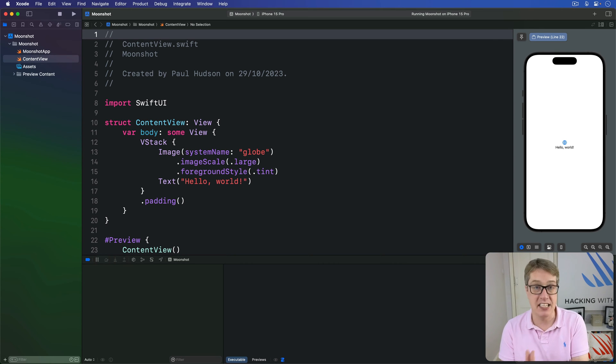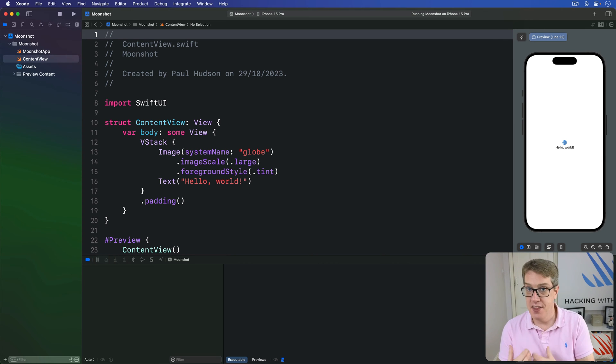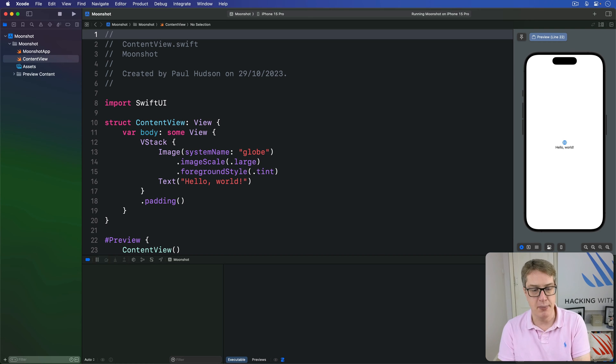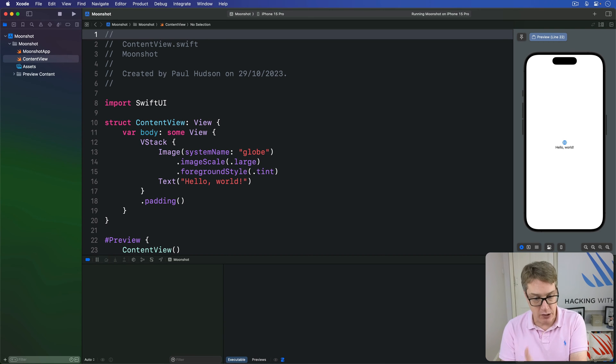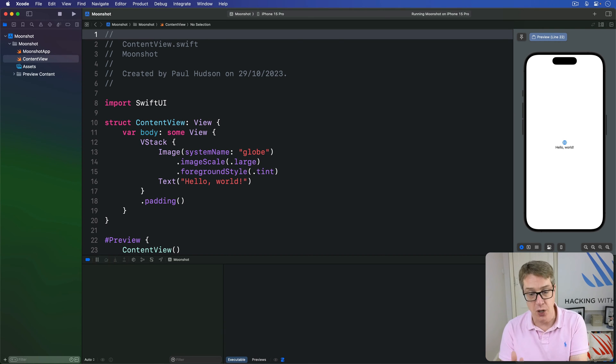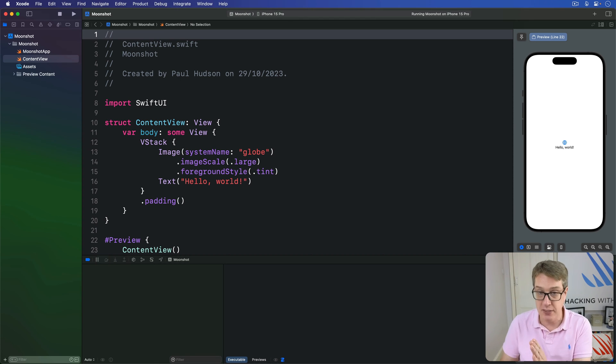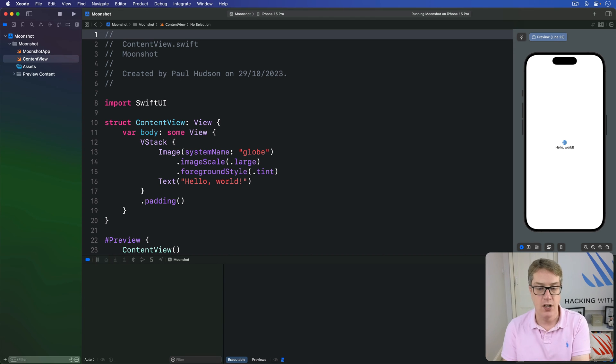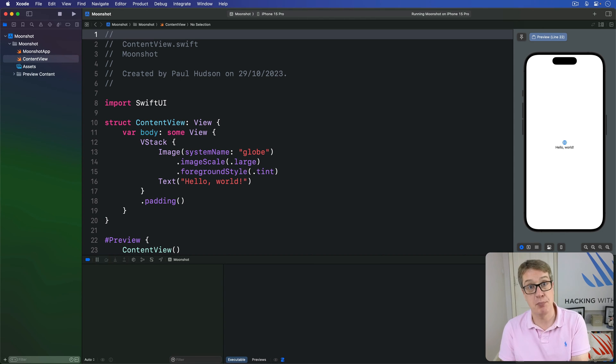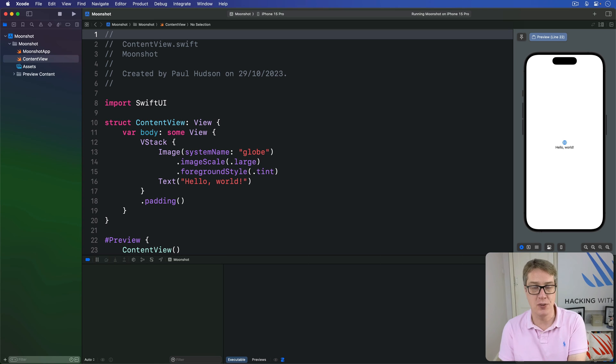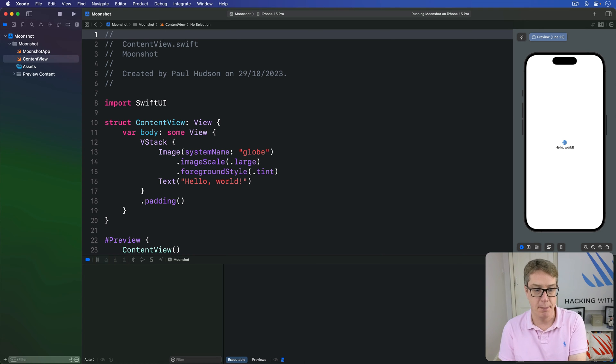Now just like with Lazy VStack and Lazy HStack, the lazy part in the name of these views means SwiftUI will automatically load the contents of the view lazily. It'll wait till the moment it's being shown on the screen and then finally load the view, meaning we can display a lot more data without chewing through lots of system resources.